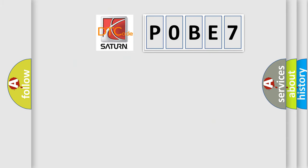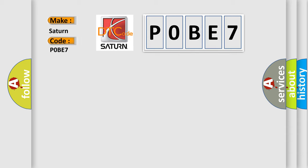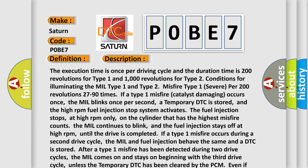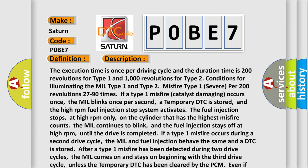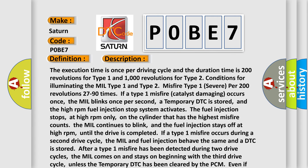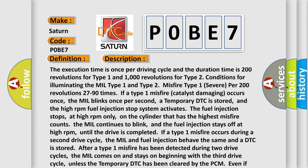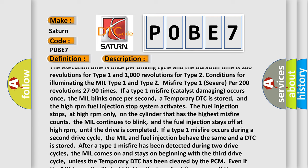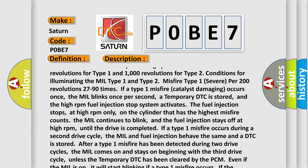So, what does the diagnostic trouble code P0BE7 interpret specifically for SAT and car manufacturers? The basic definition is: random misfire detected. The execution time is once per driving cycle. The duration time is 200 revolutions for type 1 and 1000 revolutions for type 2 conditions. For a type 1 severe misfire per 200 revolutions, it happens 27 to 90 times. If a type 1 misfire catalyst-damaging occurs once, the MIL blinks once per second, and a temporary DTC is stored.